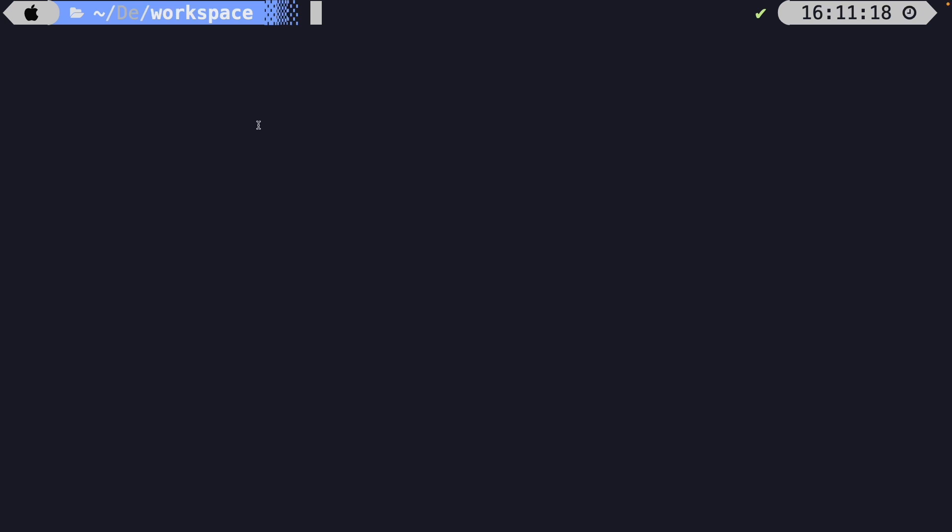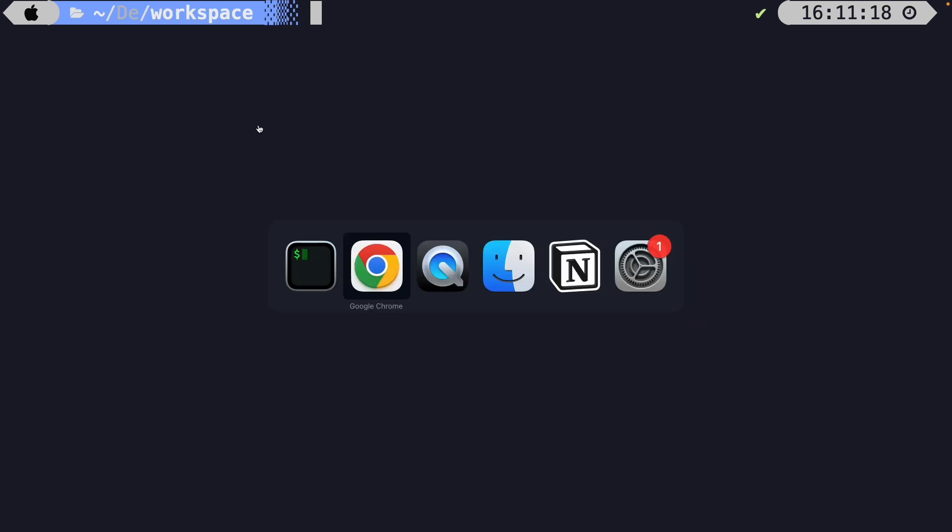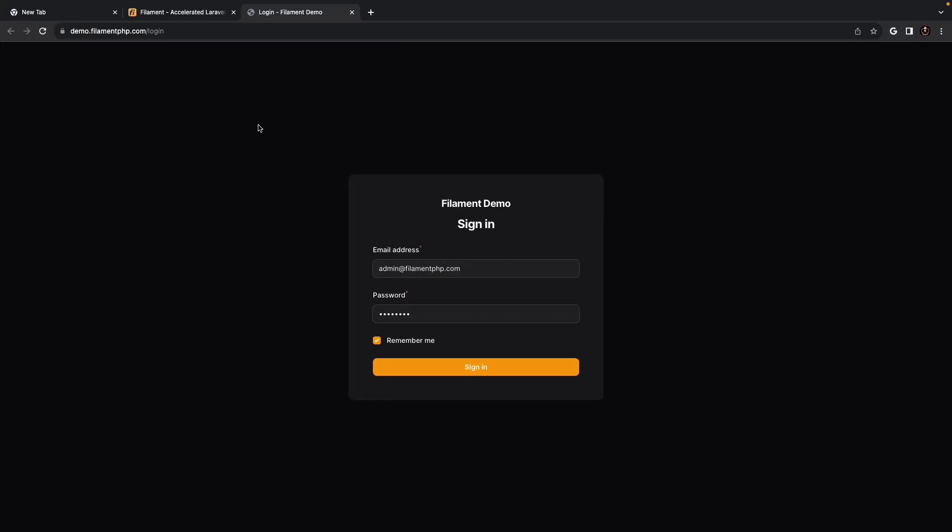One thing that I like about FilamentPHP is the fact that they have a free demo available. If I navigate to the browser, you will see that I have opened demo.filamentphp.com. Right here, you will see an awesome demo of what FilamentPHP allows you to build. So you might wonder, what will we be doing? Well, we're going to build pretty much the same admin panel with the same examples.